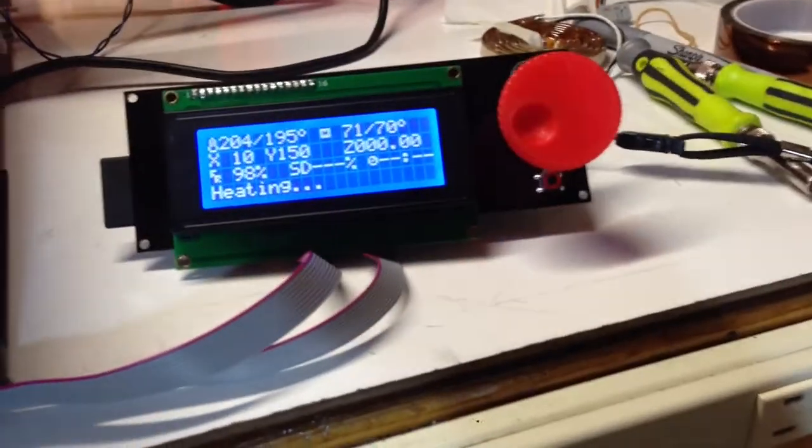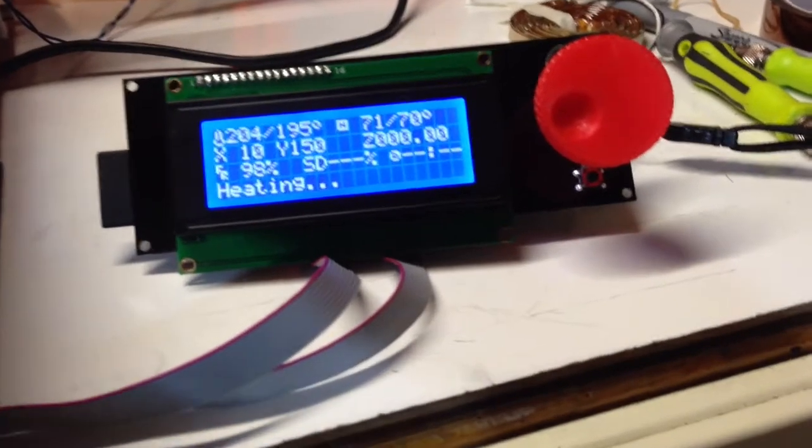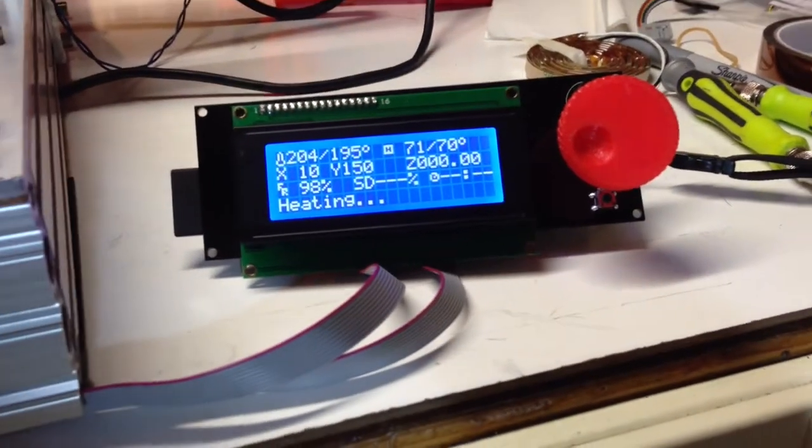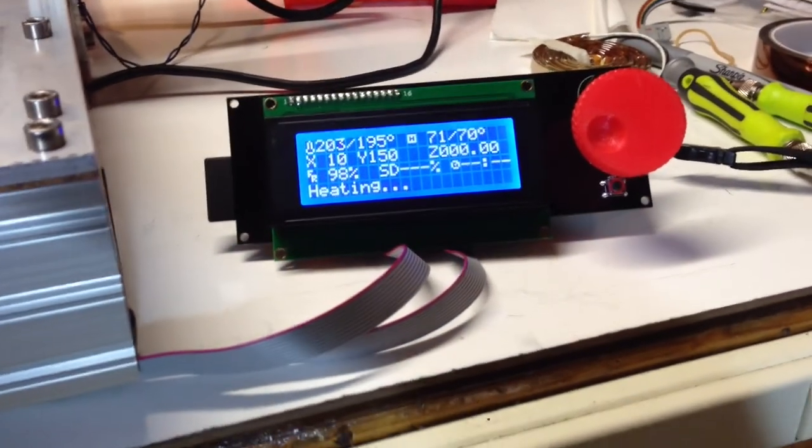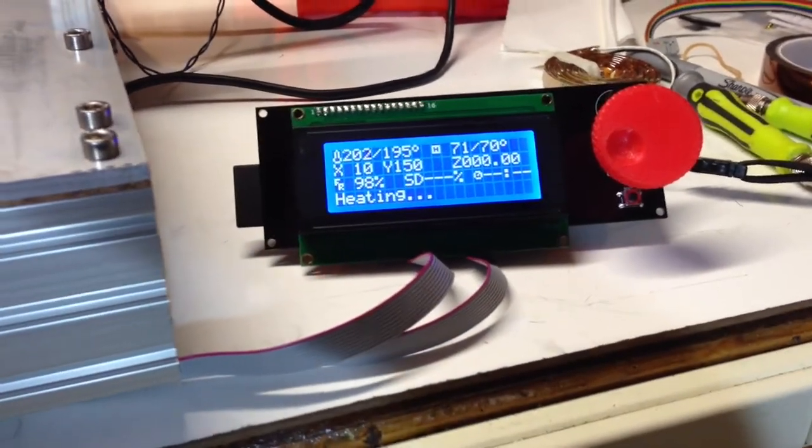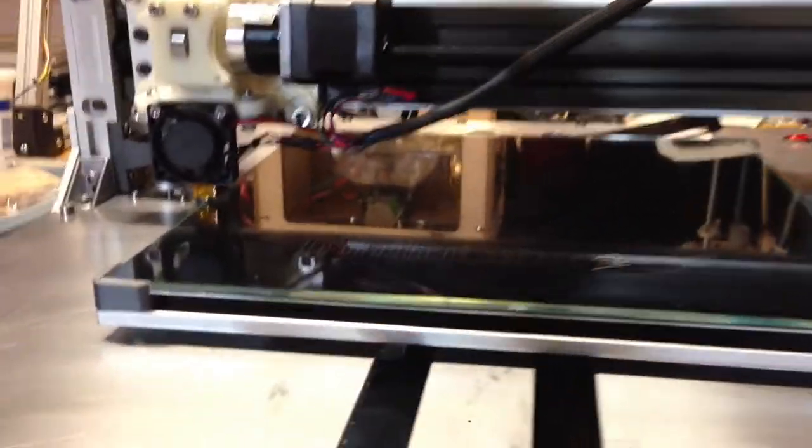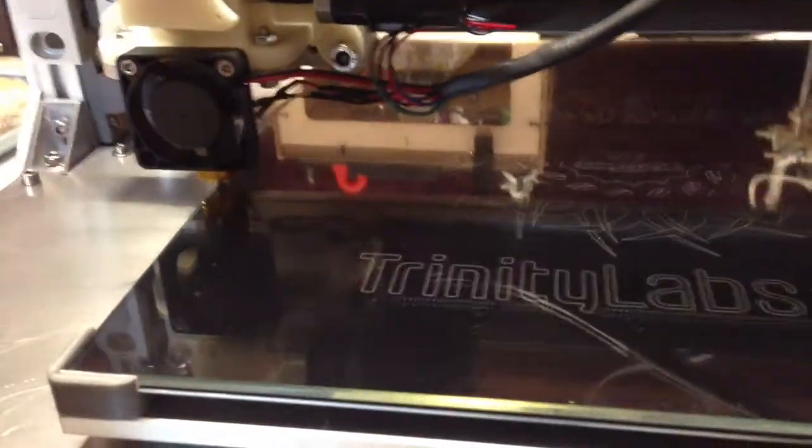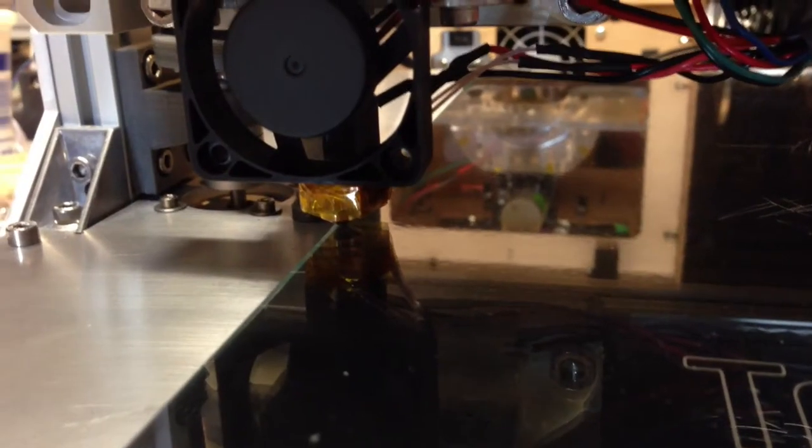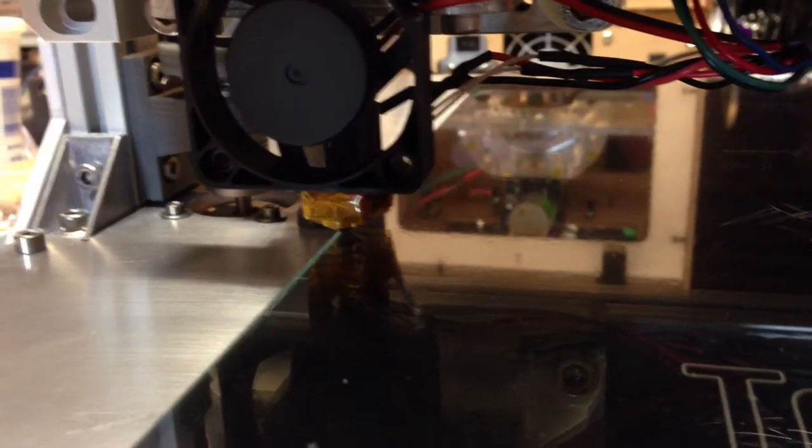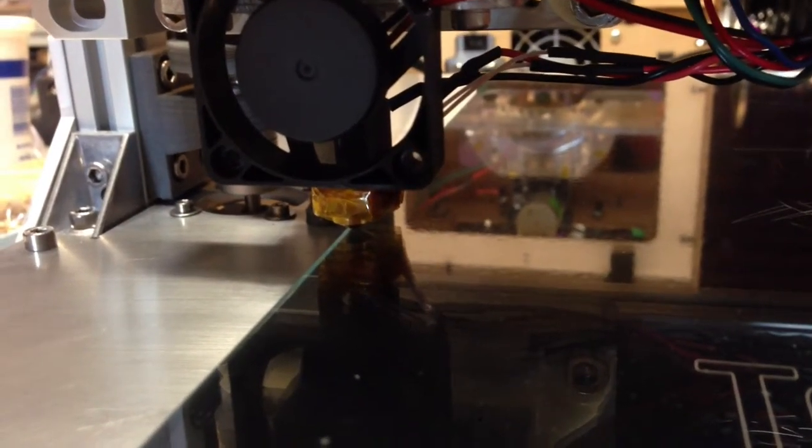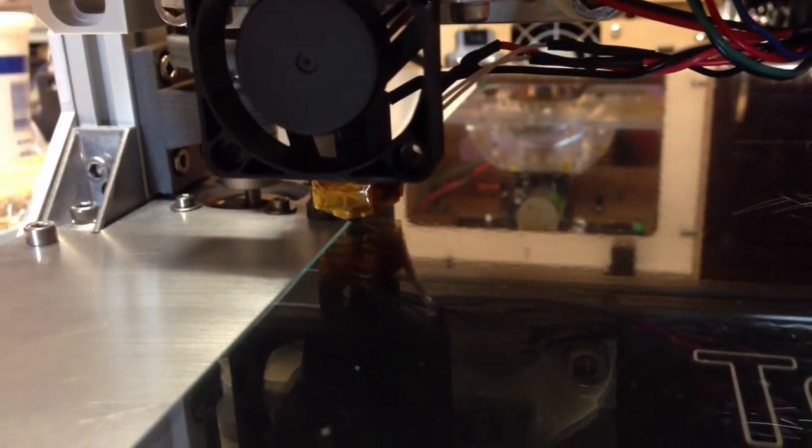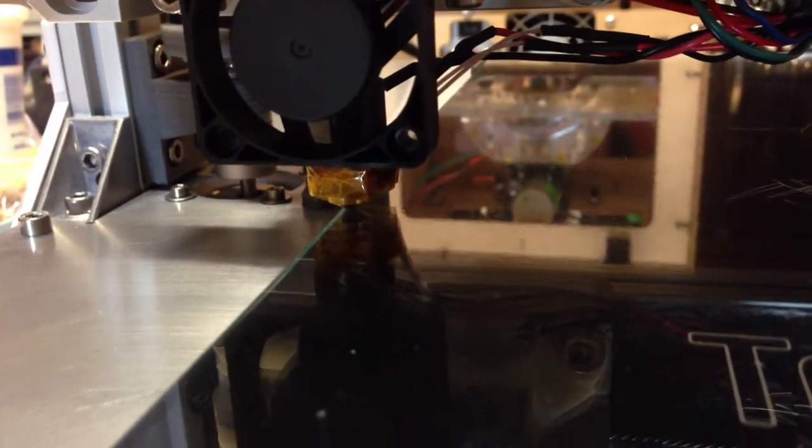Waiting for everything to heat up and stabilize. We've got it extruding a bit right here to make sure that the nozzle is primed.